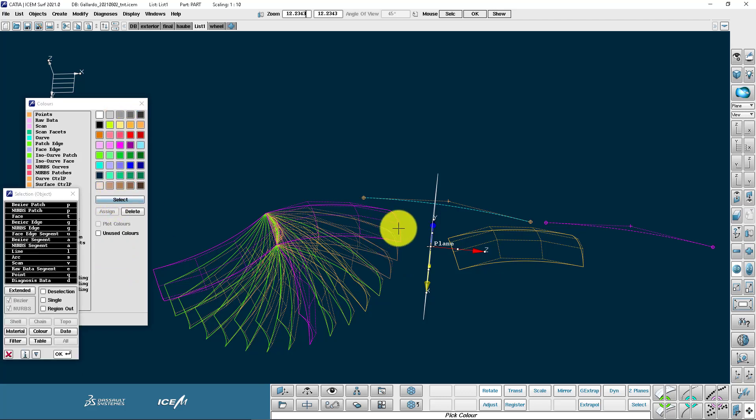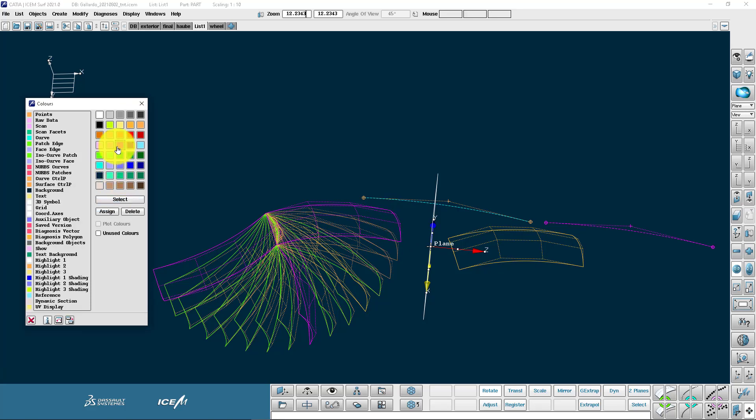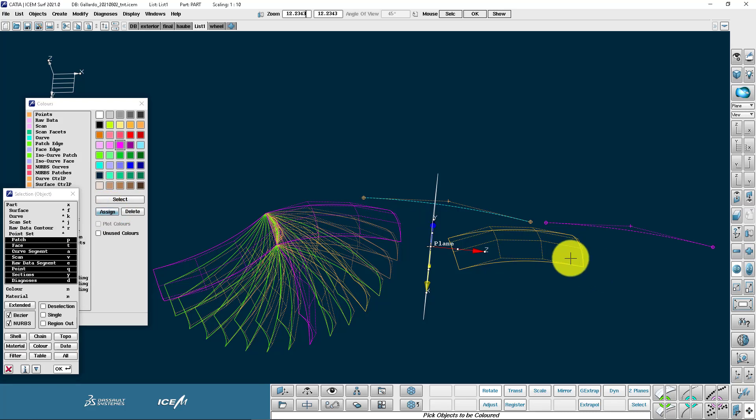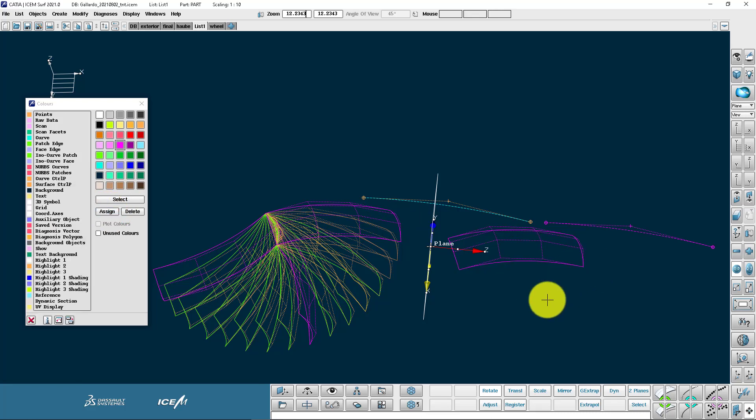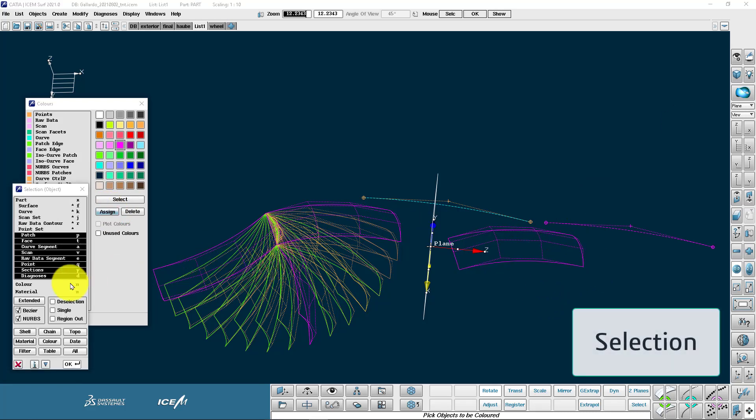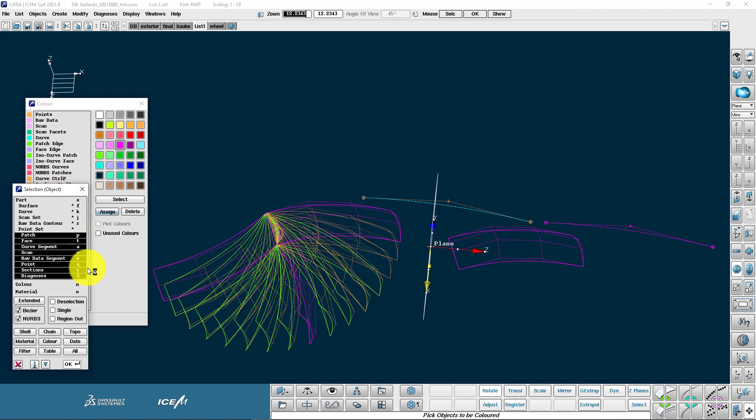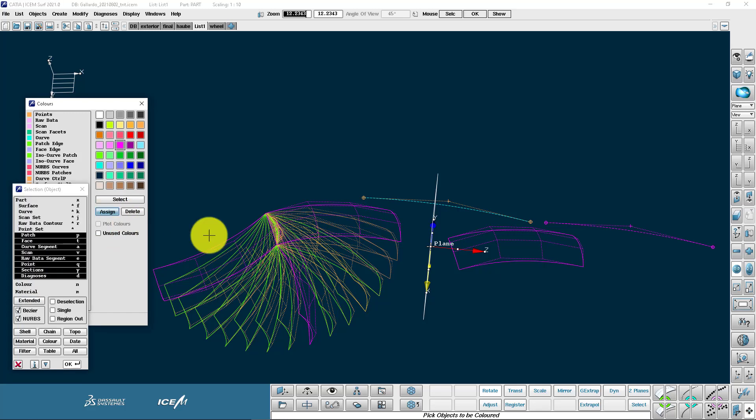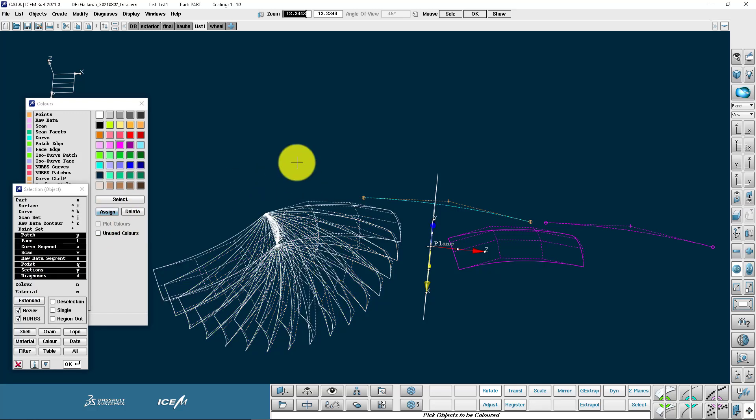What I can also do is rather than pick it from the palette, I can actually pick from the graphics window. And that selects it for me. It's useful to use keyboard shortcuts when we're making a selection. So here I can hold down the P key. And I will only pick patches if I'm pulling a window in my graphics area. So I'm going to assign to just patches.